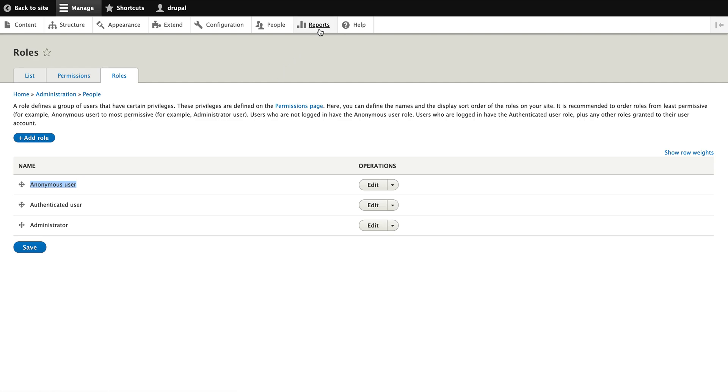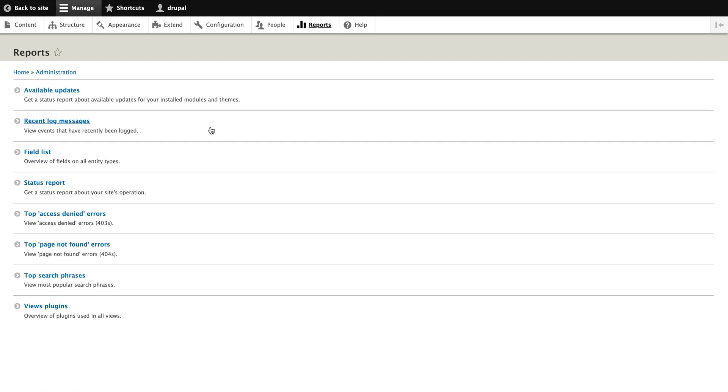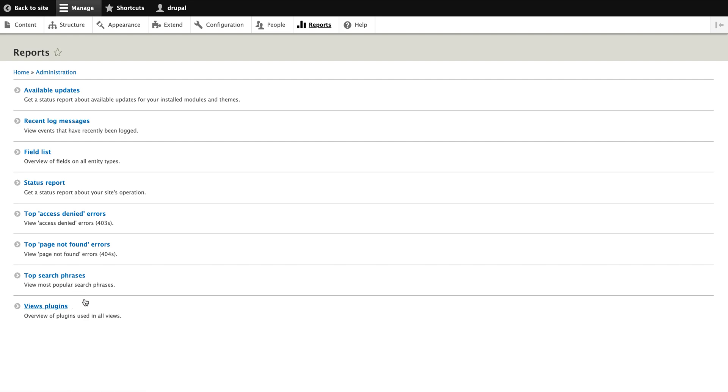Now going to the report section where you will have available updates, recent blocks, field listed, status report, top access denied errors, top pages not found error, top search phrases, view plugins. By the names it's clear, like available updates, like the modules which have new releases or something. Content module have a new release, all the updates will show here.